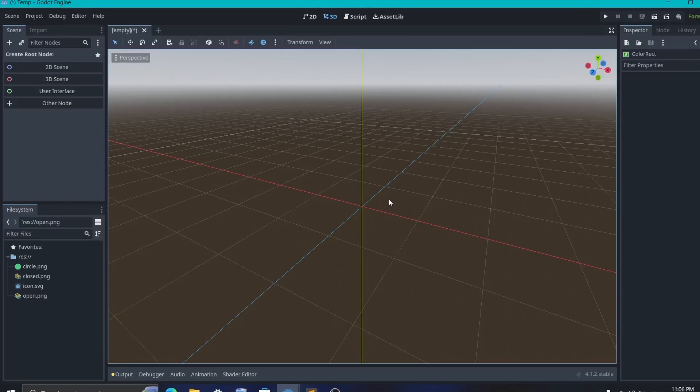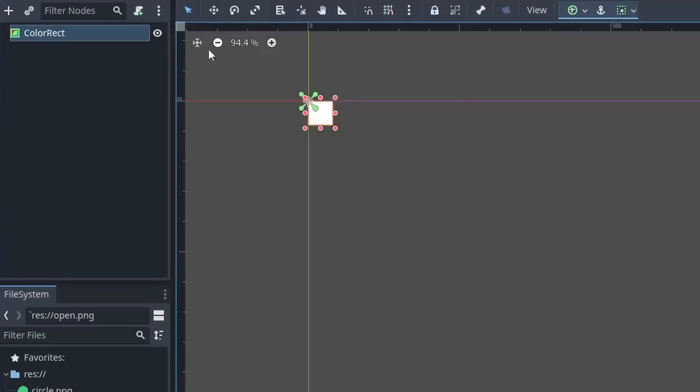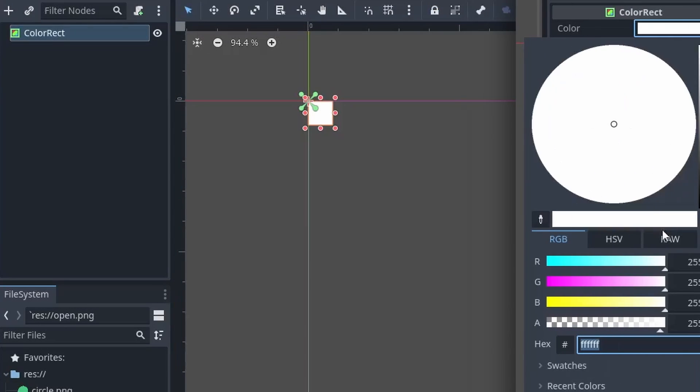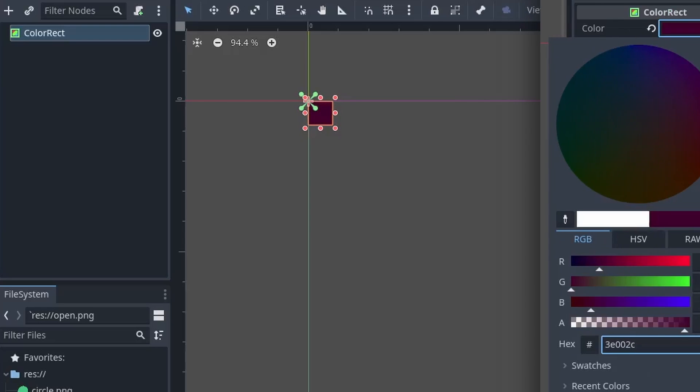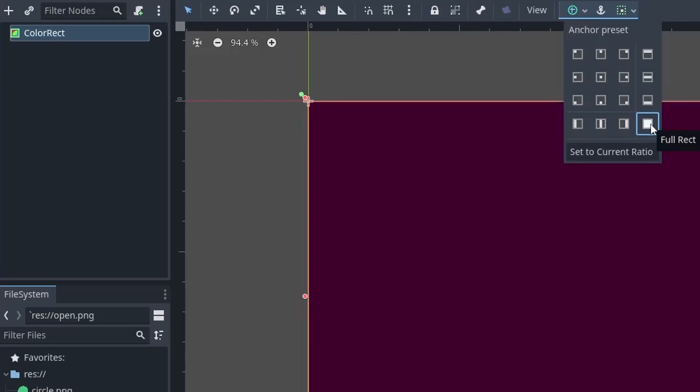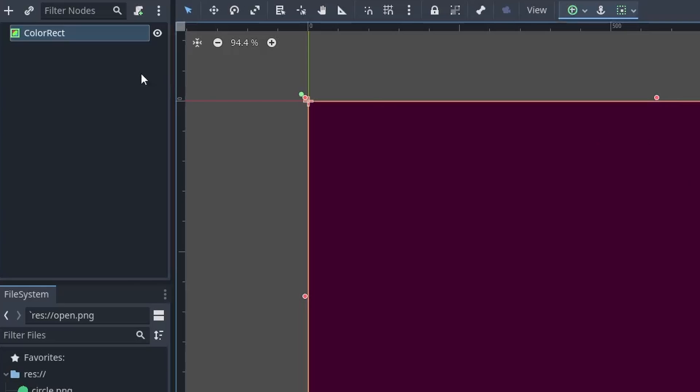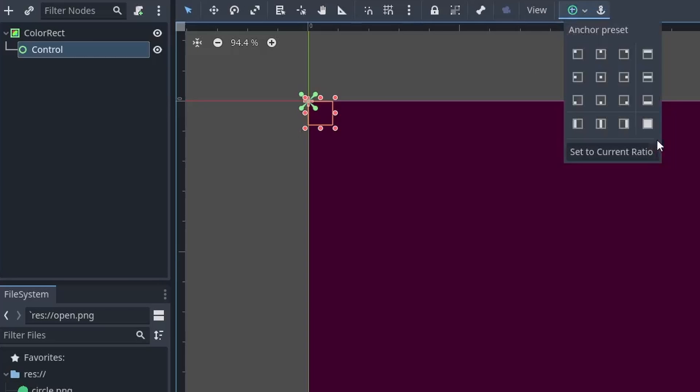So first of all create an empty scene and select the color rect node as a root. This will be our background. Then choose whatever color you want. Also make sure that its anchor is set to full rect so that it covers the entire area. Next I will also add one control node and set its anchor to center.